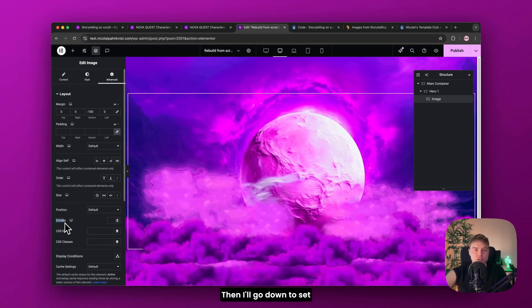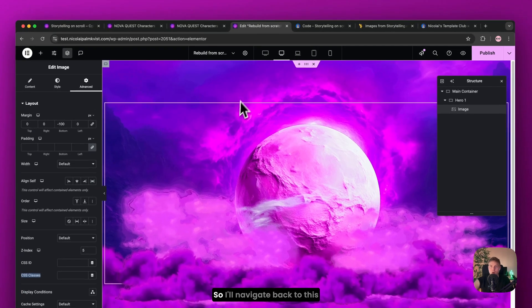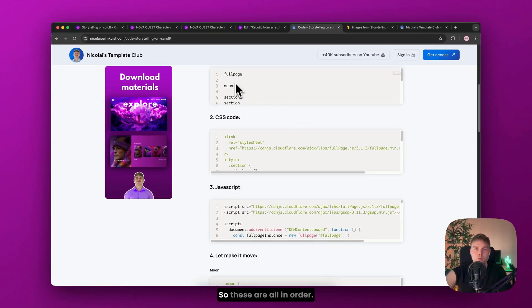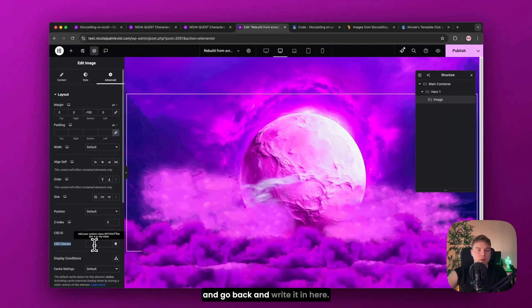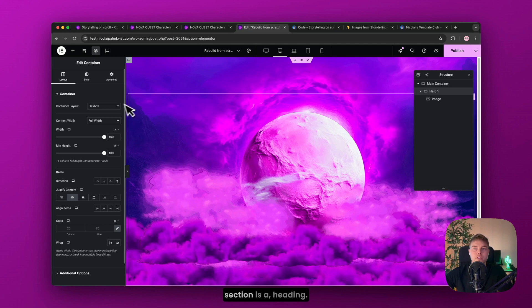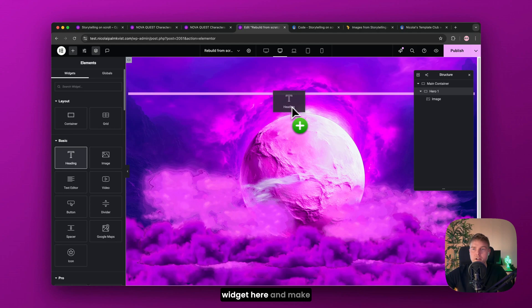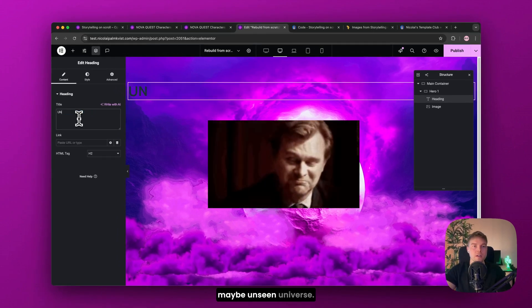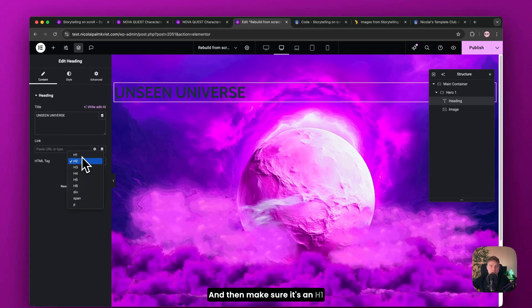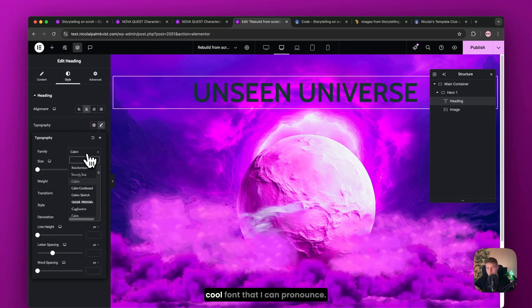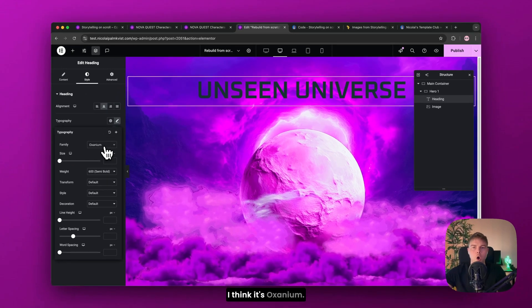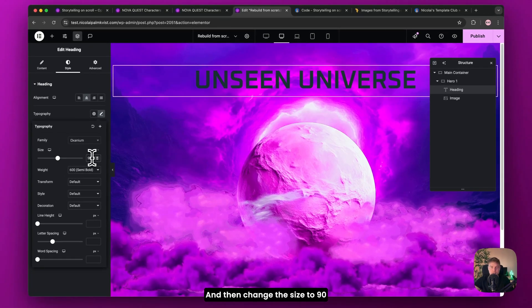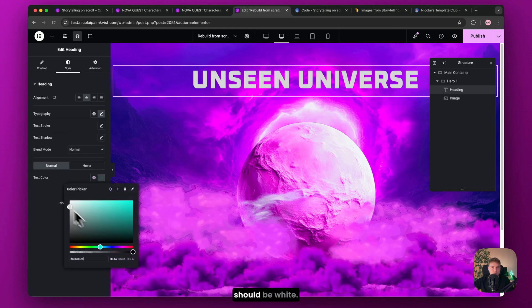Then I'll go down to z-index and choose five. And now we need to insert a CSS class. So I'll navigate back to this and copy the next one. So these are all in order. I'll just copy this one moon and go back and write it in here. Alright. So the last thing I'll add inside this hero section is a heading. So I'll drag in the heading widget here and make sure it's above the image. And then write something Christopher Nolan would say. Maybe unseen universe. And then make sure it's an H1 and go to style and center it. And then change it to this cool font that I can pronounce. I think it's Oxenium. And then change the size to 90 and the weight to 800. And of course the color should be white.